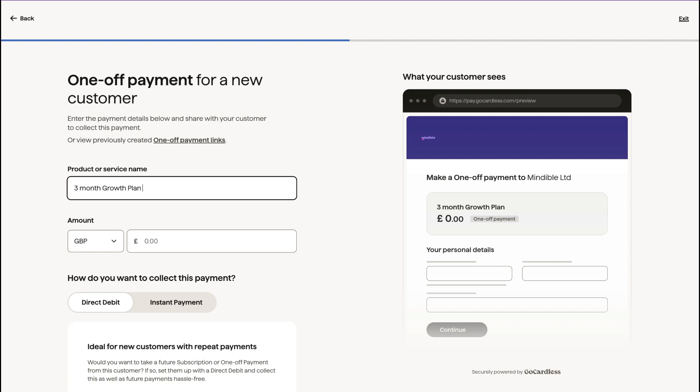And you want customers to pay all in one go. So it's £495 per month for three months. So that would work out to a total of £1485. Let's say we want to offer it to them a little bit cheaper if they pay all in one go.